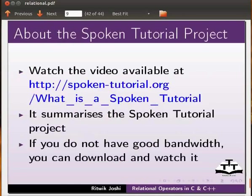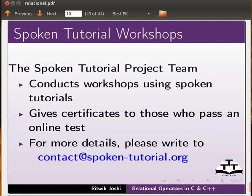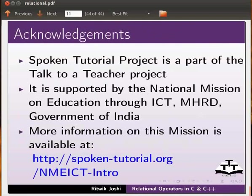Watch the video available at the following link — it summarizes the spoken tutorial project. If you do not have good bandwidth, you can download and watch it. The spoken tutorial project team conducts workshops using spoken tutorials and gives certificates to those who pass an online test. For more details, please write to contact@spoken-tutorial.org. Spoken tutorial project is a part of the Talk to a Teacher project, supported by the National Mission on Education through ICT, MHRD, Government of India. More information is available at spoken-tutorial.org/nmeict-intro. This is Ritwik Joshi from IIT Bombay. Thank you for joining.